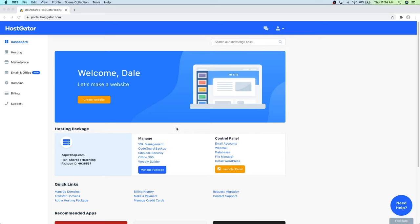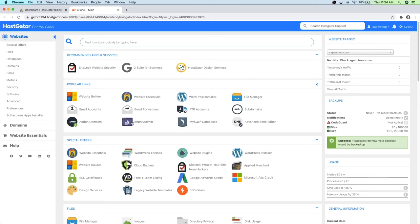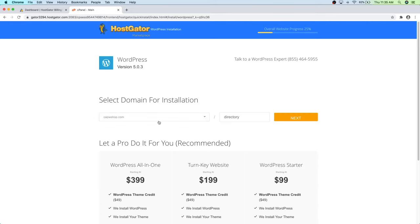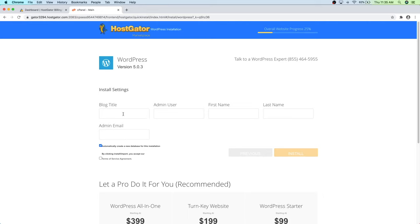To install WordPress, go to your hosting package and launch the cPanel. Once you're in cPanel you'll see the WordPress installer in the popular links — go ahead and click on that. Select the domain you want to install WordPress to, then click Next. Give your shop a title — I'll show you how to change this later and we'll really focus on SEO to make sure your website is easier to find in Google.